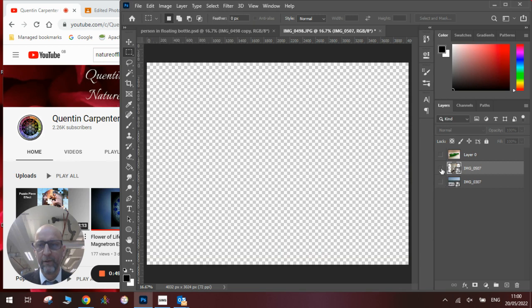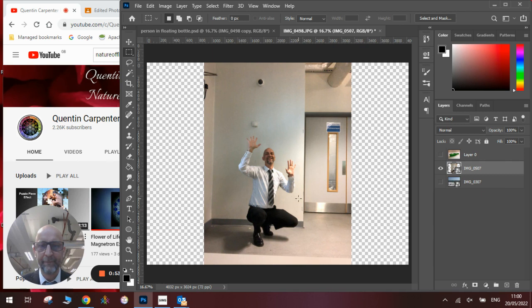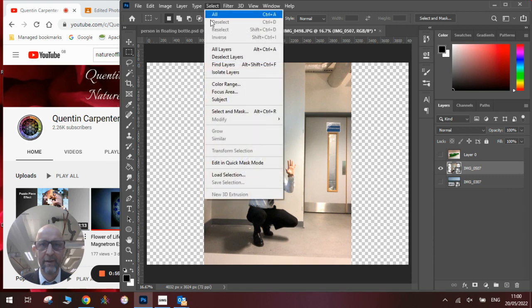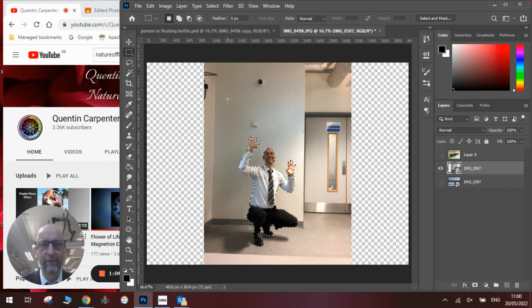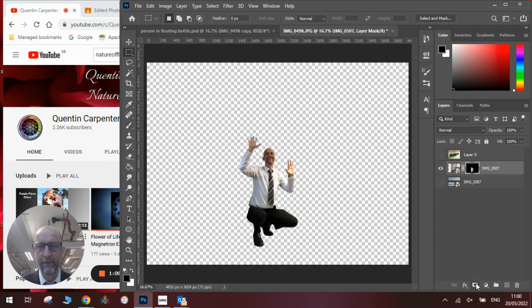We will look at doing the person first, and what you need to do is cut out all the person from the photograph. The easiest way to do that is to go select, select subject, wait for the Photoshop AI to work out what is the subject and what isn't. Once it has, simply add a layer mask like so, and then you can see there's the person.